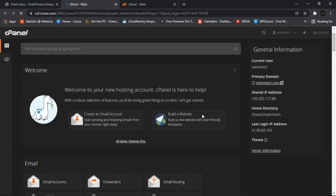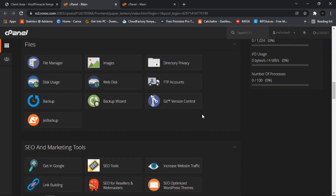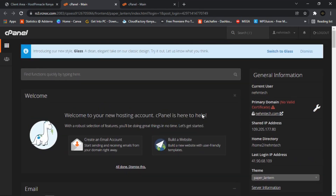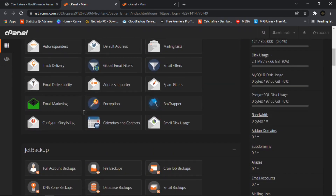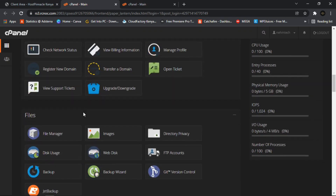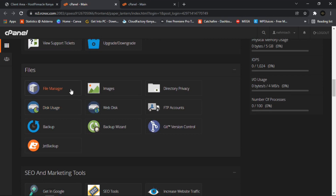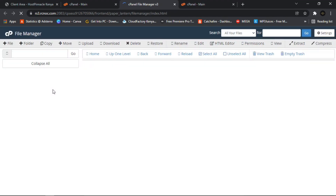Once you're in cPanel, search for File Manager — you can type it in the search bar or scroll and find it manually. You'll see the File Manager option appear; click on it to open it.